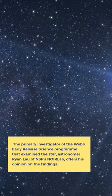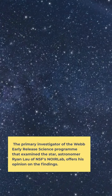The primary investigator of the Webb Early Release Science program that examined the star, astronomer Ryan Lau of NSF's NOIRLab, offers his opinion on the findings.